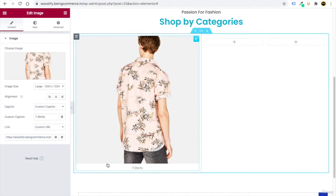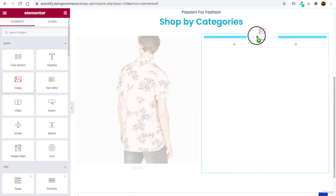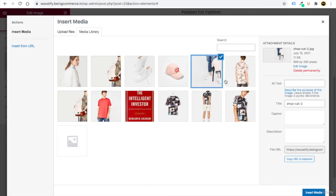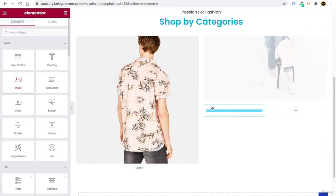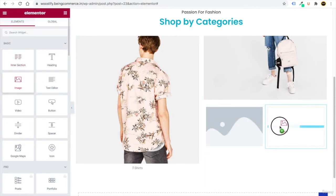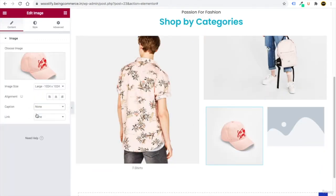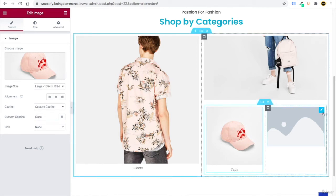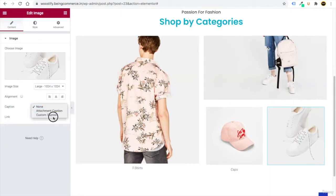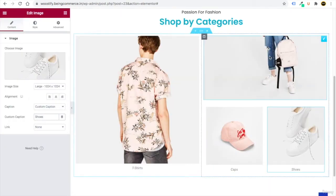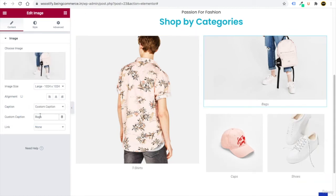Add more images for other categories. Drag more Image elements and select images for caps, shoes, and bags. Add custom captions — 'Caps,' 'Shoes,' 'Tags/Bags' — to each image. You can use the images I've provided or upload your own.